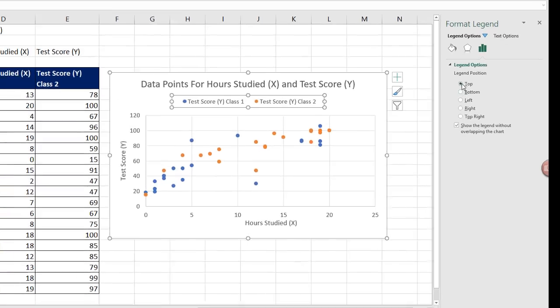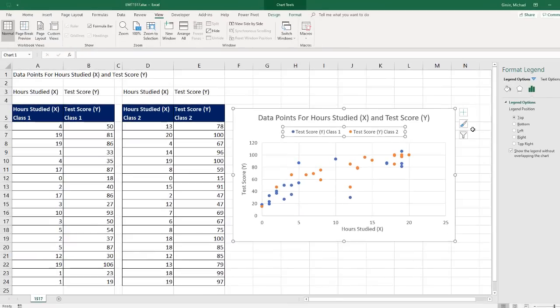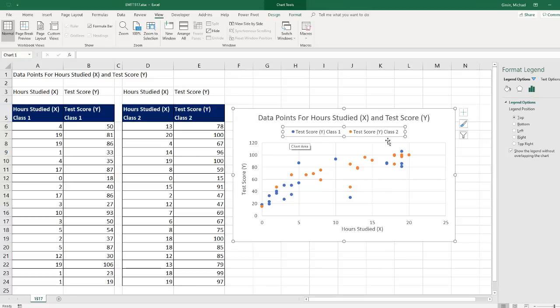And now we have added a second set of data points to an XY scatter, and very importantly, added the legend.